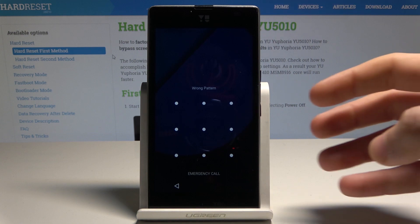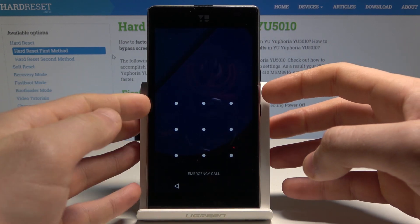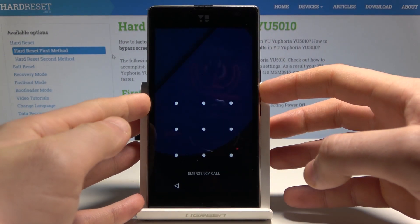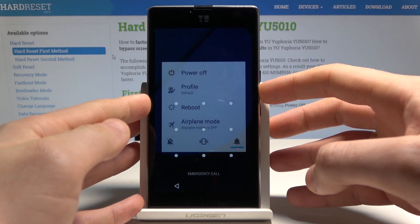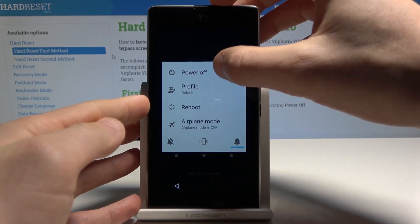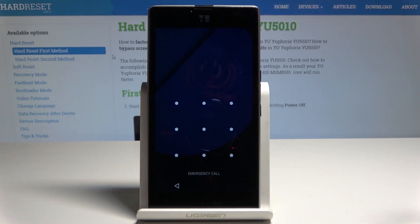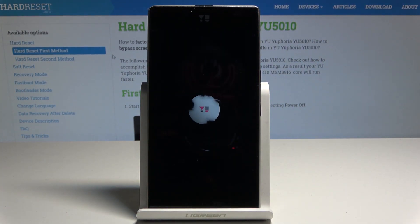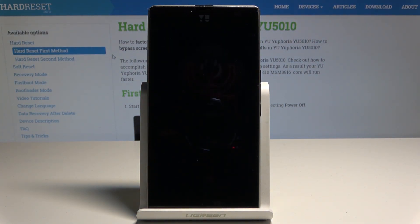At the very beginning, let's start by pressing the power key. Choose 'Power Off' and wait until your device is completely switched off.